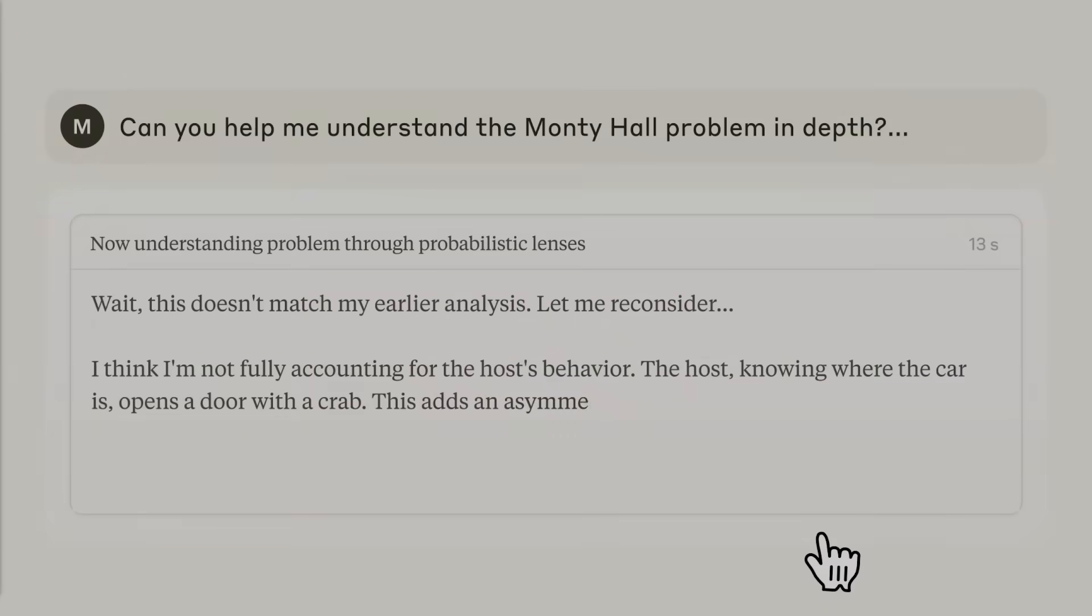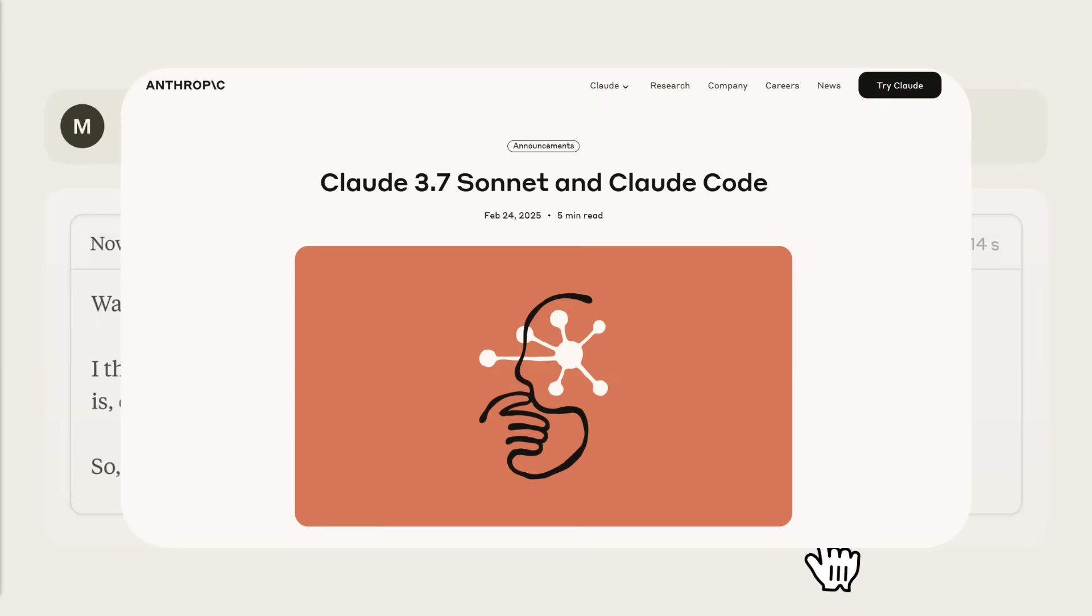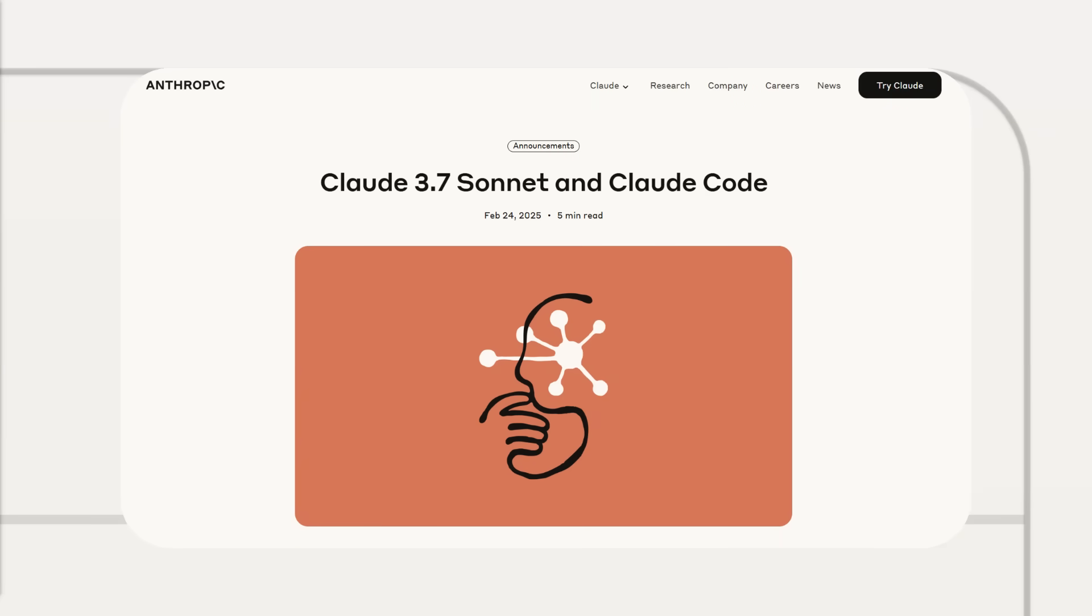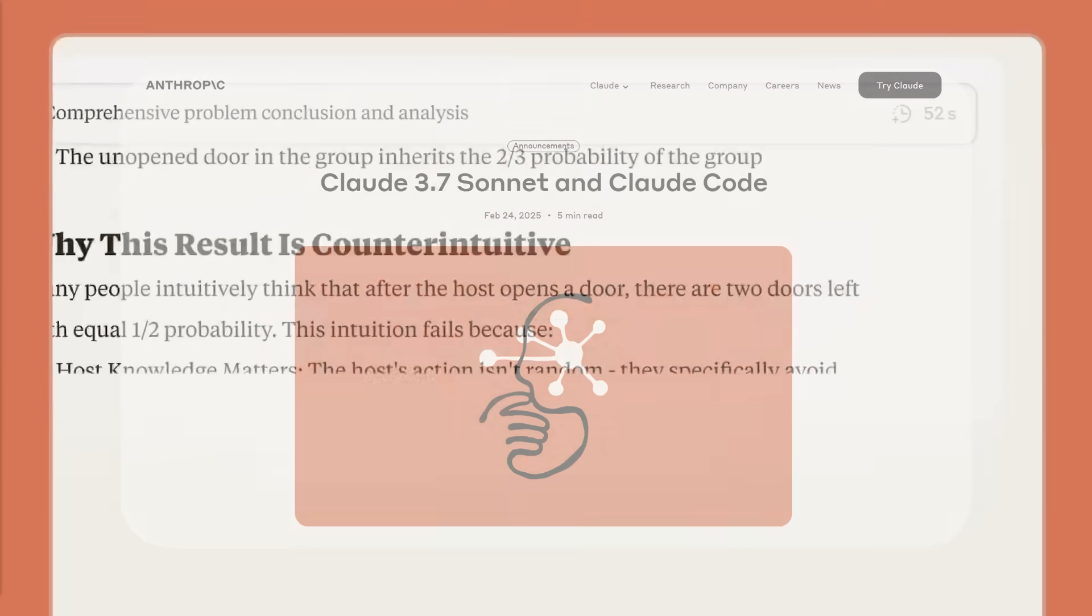You've probably heard the news by now, but if you haven't, Anthropic is finally back again with the new model release.